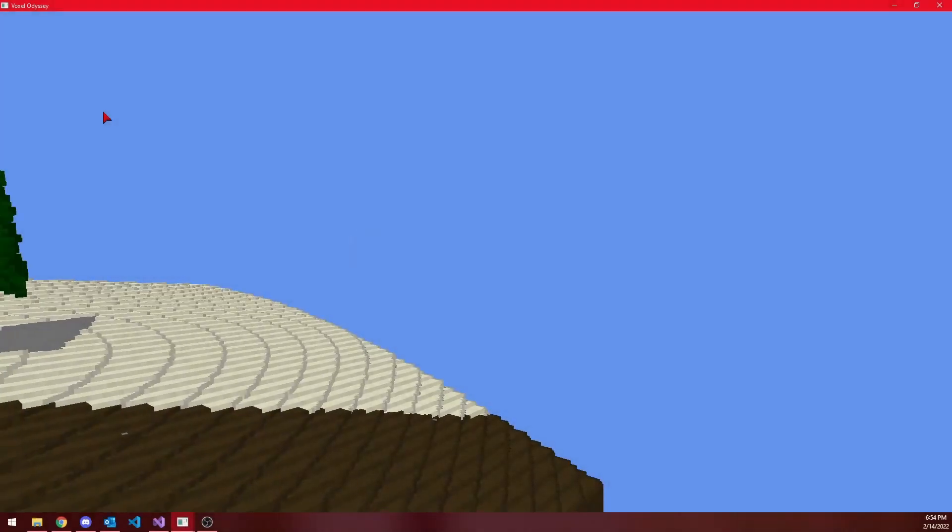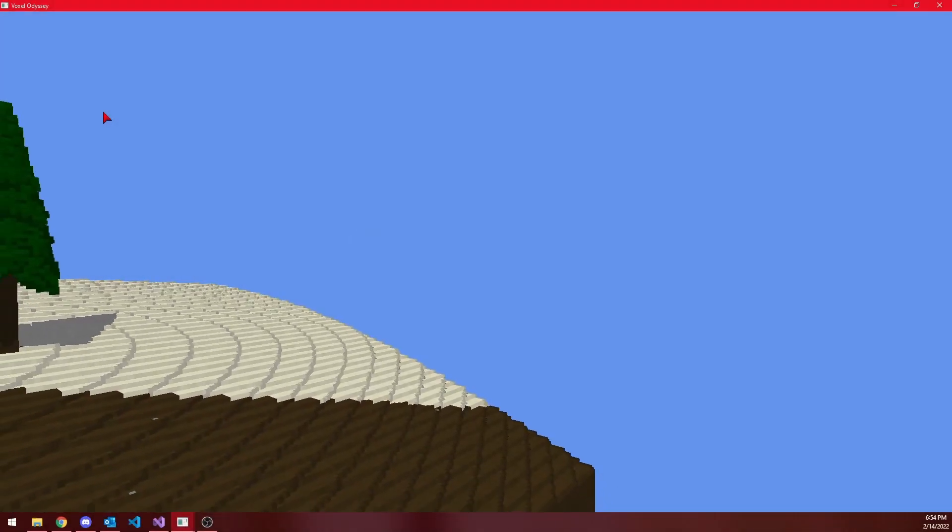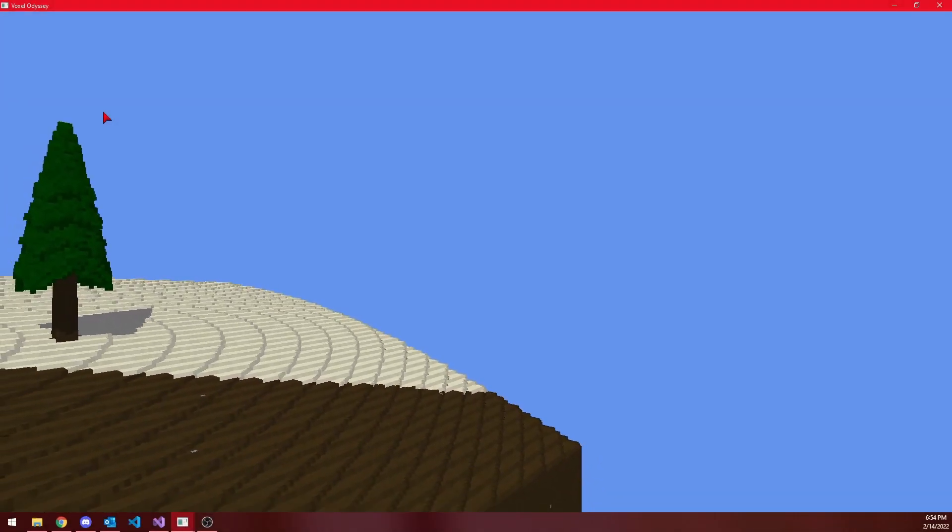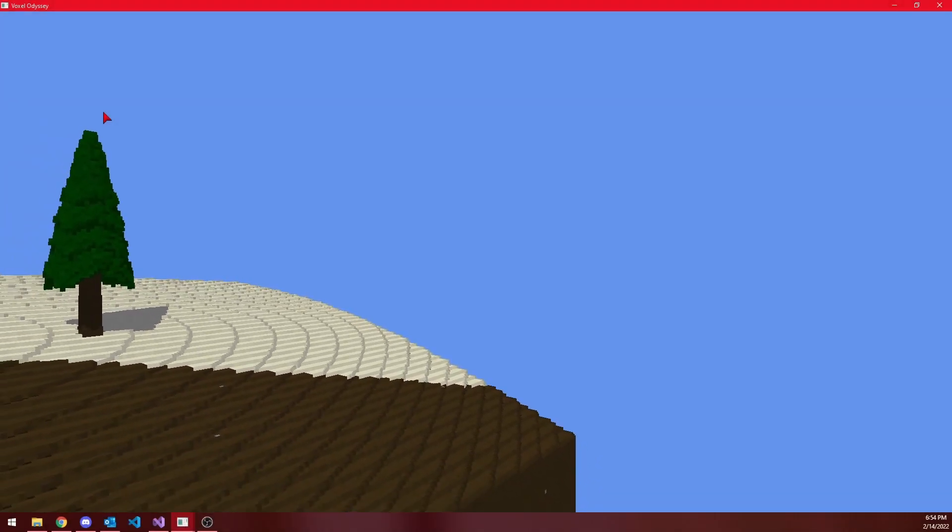Hello YouTube, this is Douglas, and welcome to my third voxel rendering engine devlog.